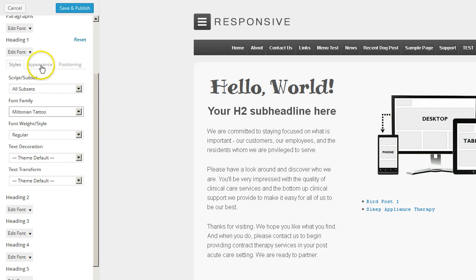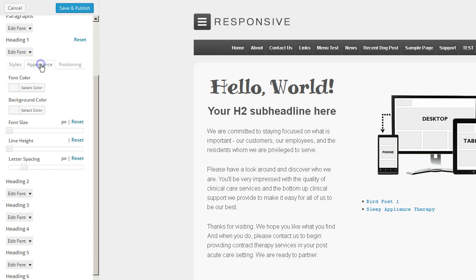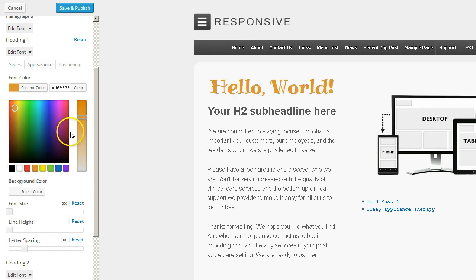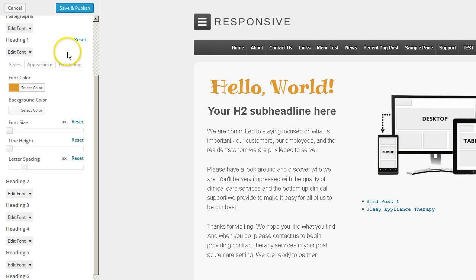Now we're going to jump over to the Appearance tab where you can change the color. It's on the default — let's change that to brown. I like that. Let's go ahead and save and publish.